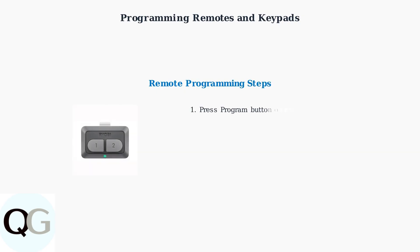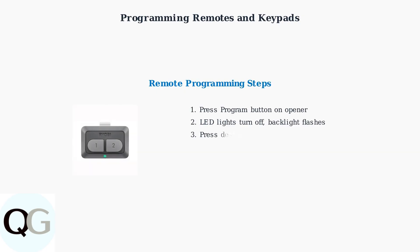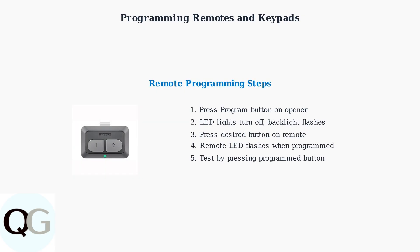To program a remote, press the program button on the opener. The LED lights will turn off and the program button backlight will flash.